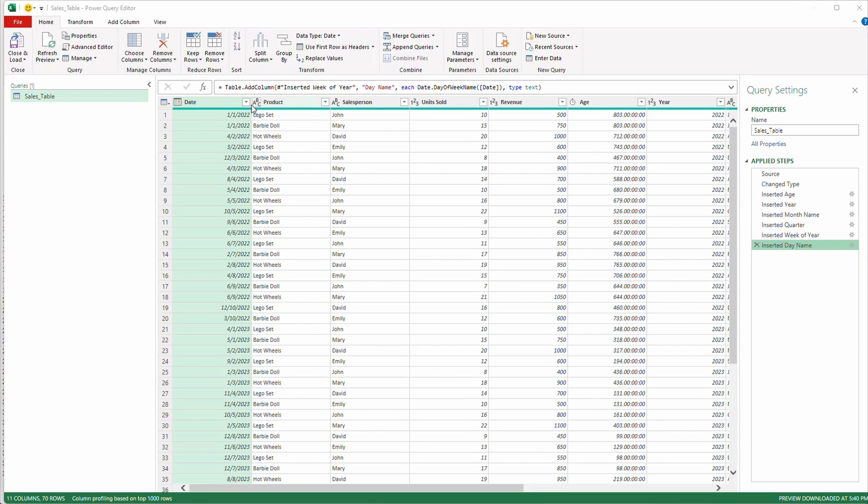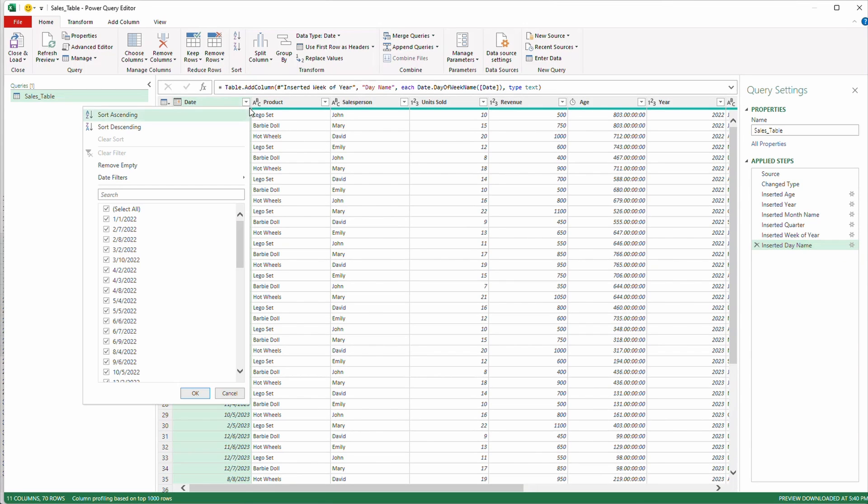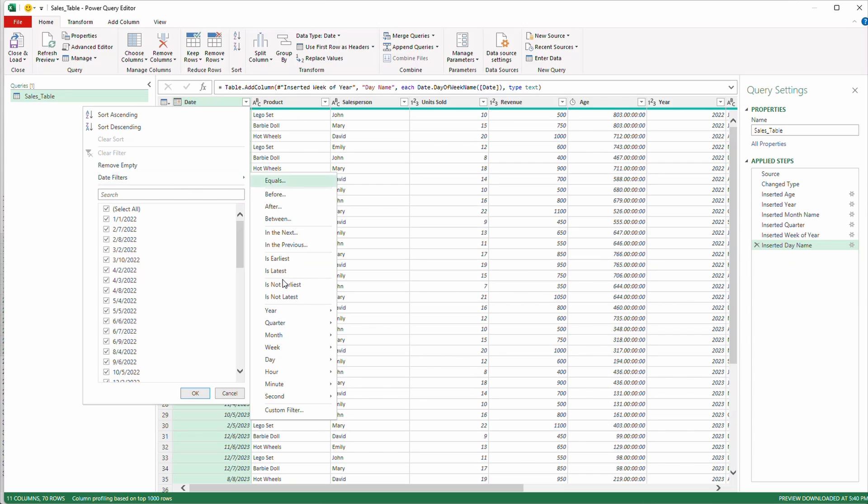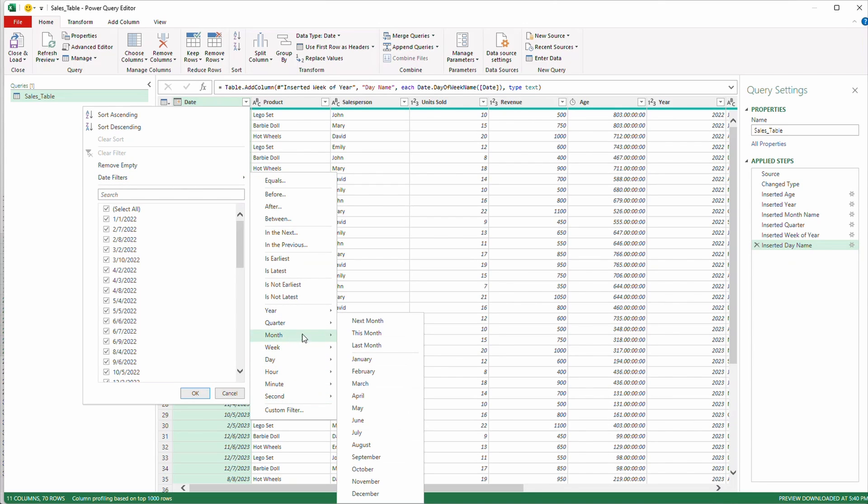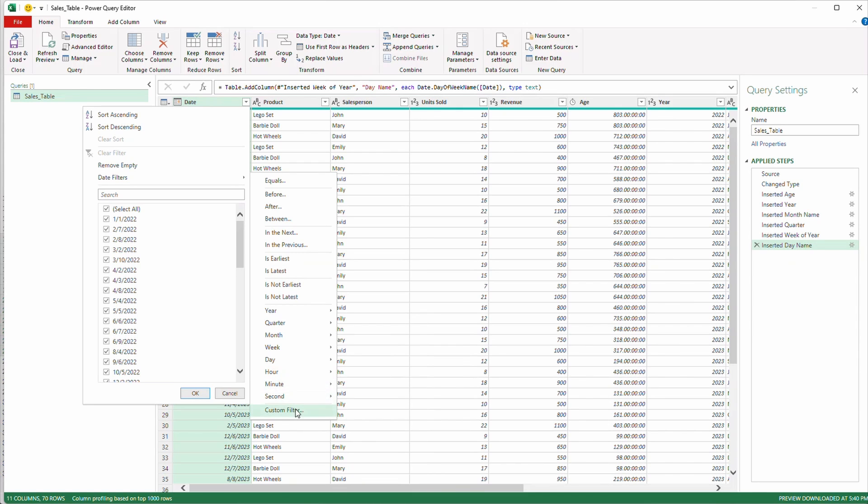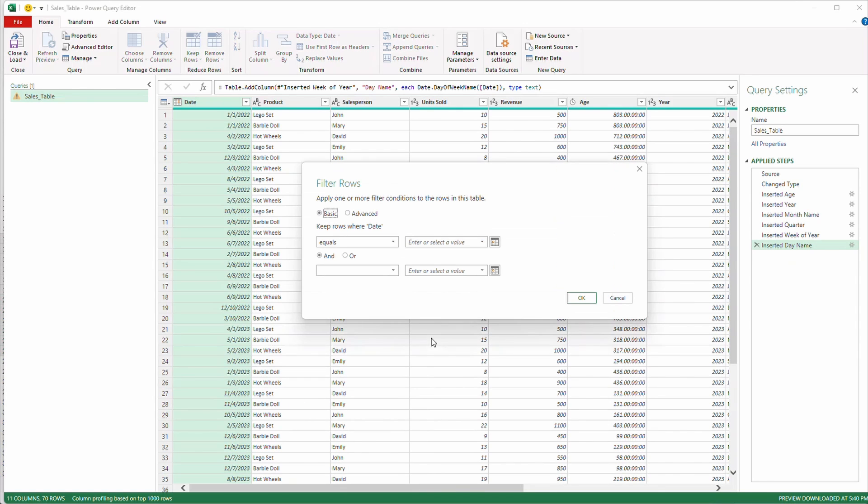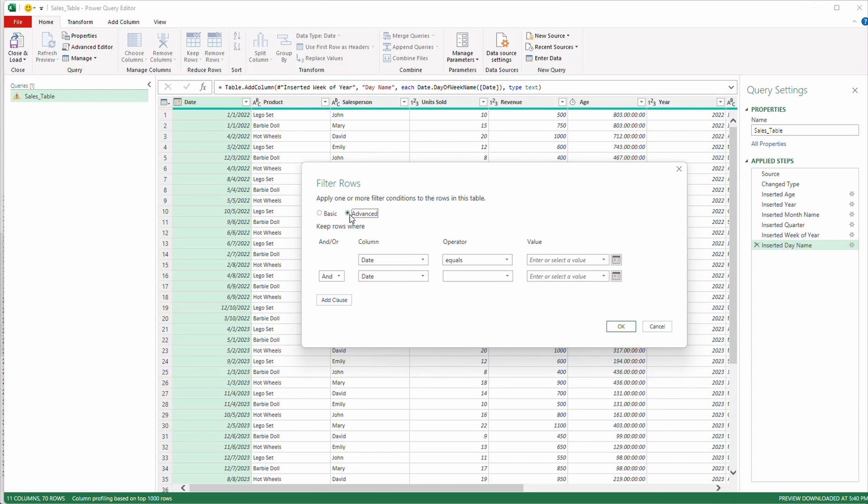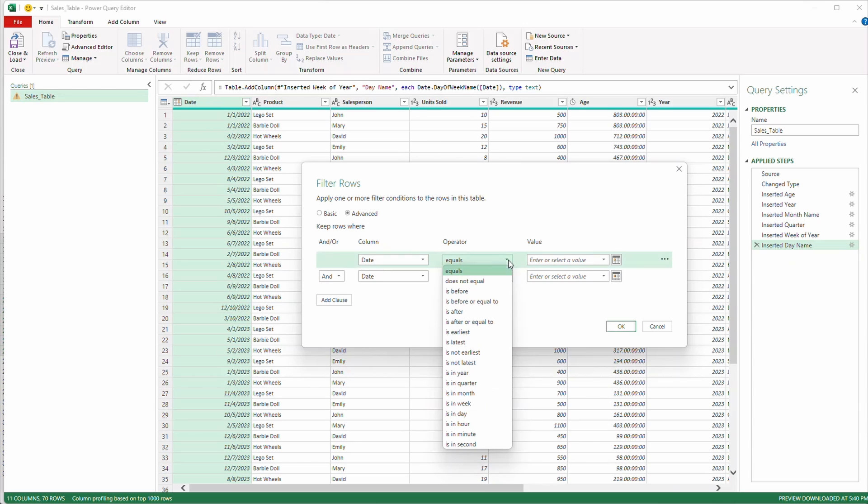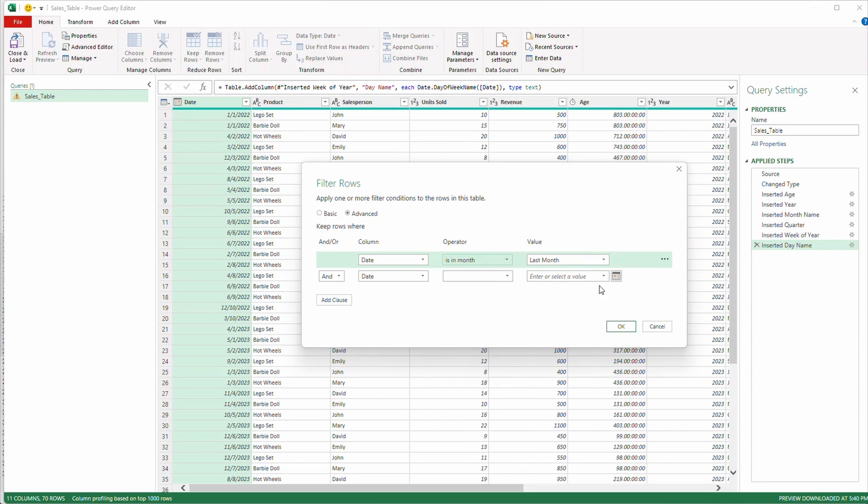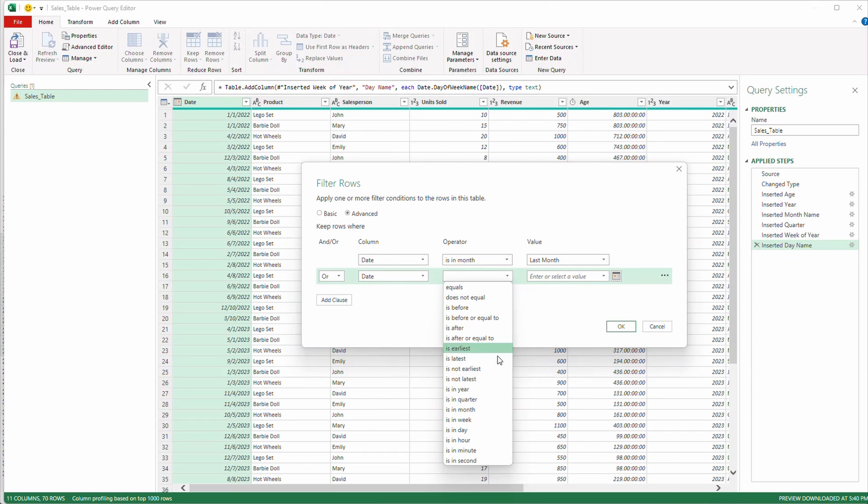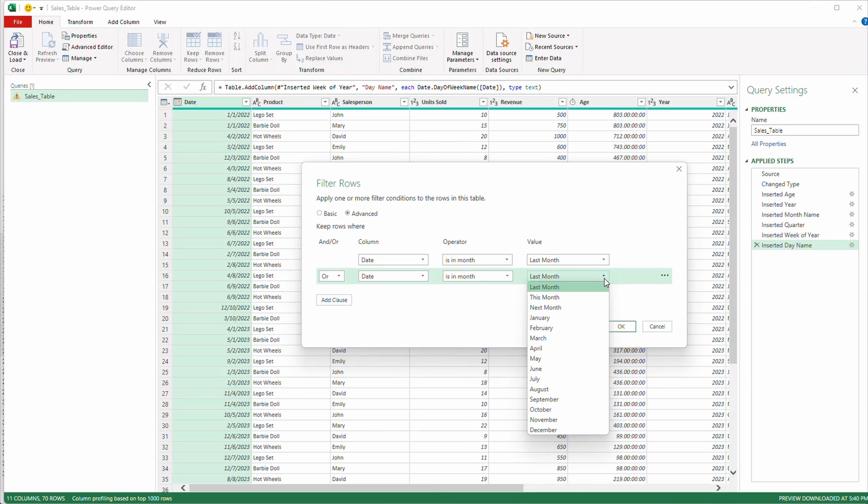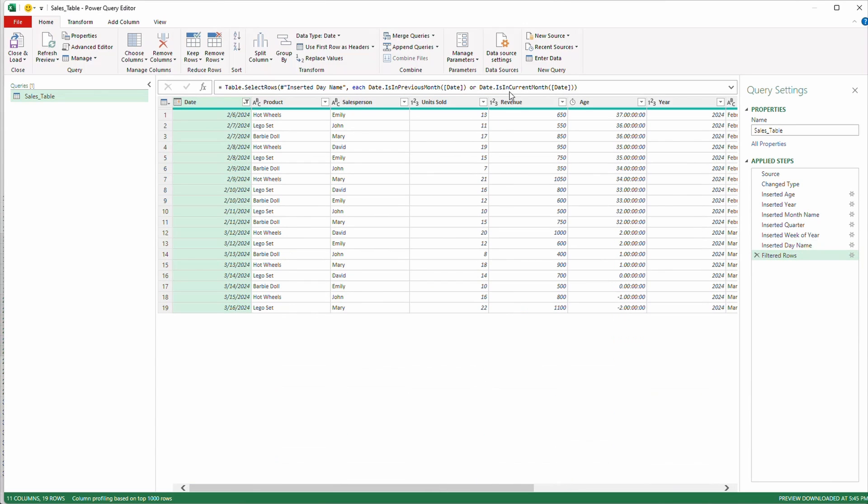We can go in and we can select a few different options. We can do this month, last month, or next month. But what if we want to do a custom filter? Because I want to see both last month and this month. So I'll go to advanced and my column is dates. My operator is going to be is in month, last month. This is important here. We got to change this and to an or. Or date is in month, this month. And select okay.